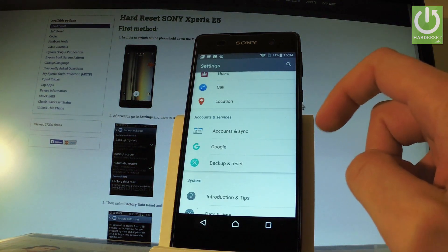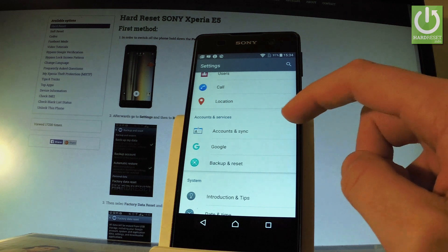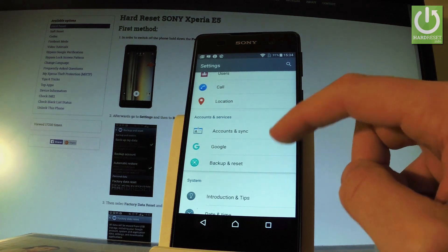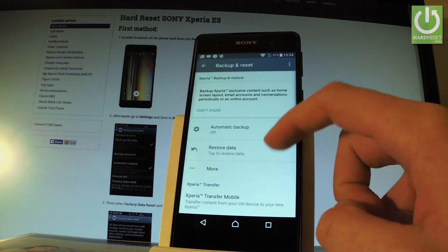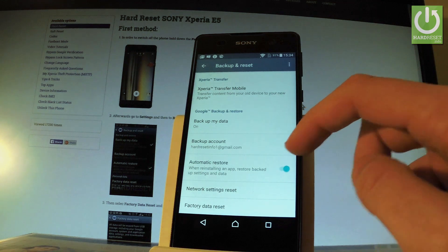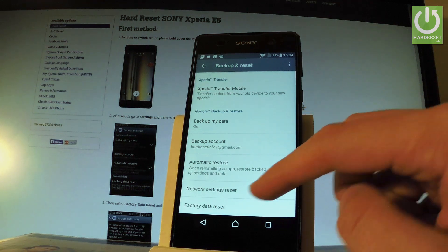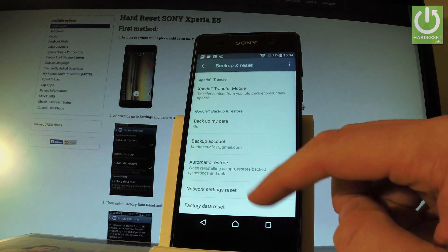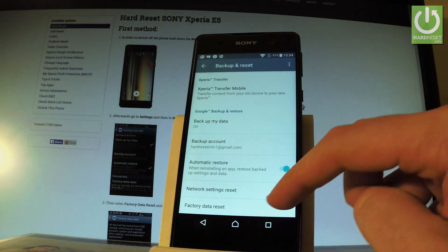It should be located under accounts and services right here. Let's tap it, then let's scroll down one more time and select factory data reset. It's the last option of the following list.